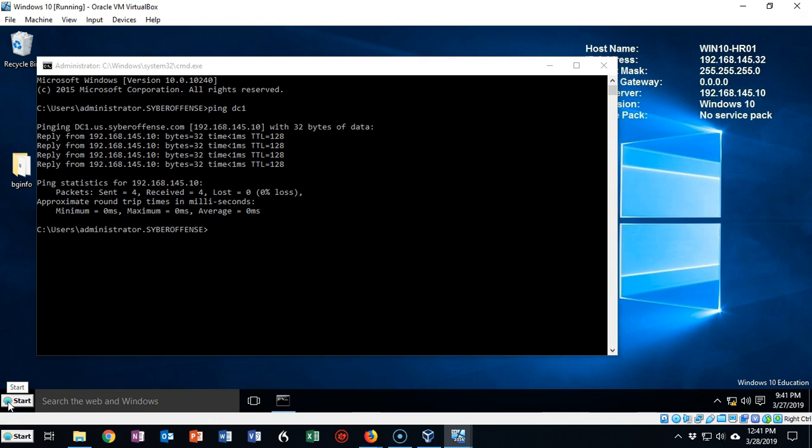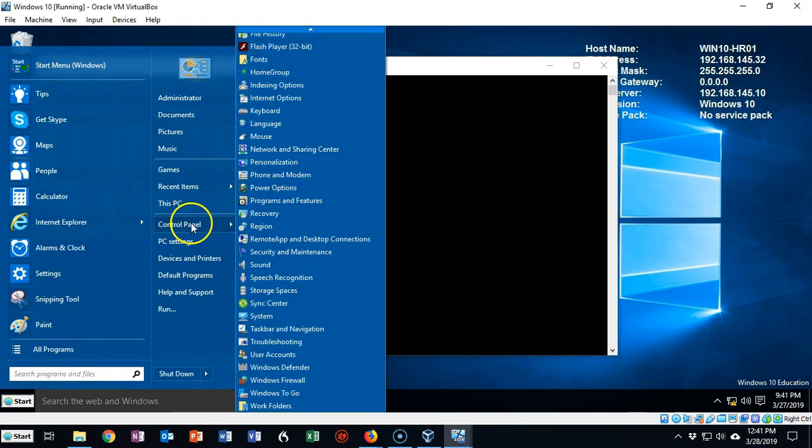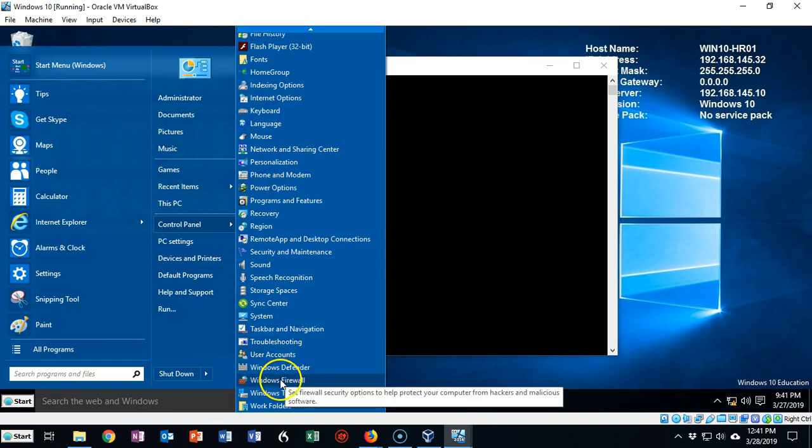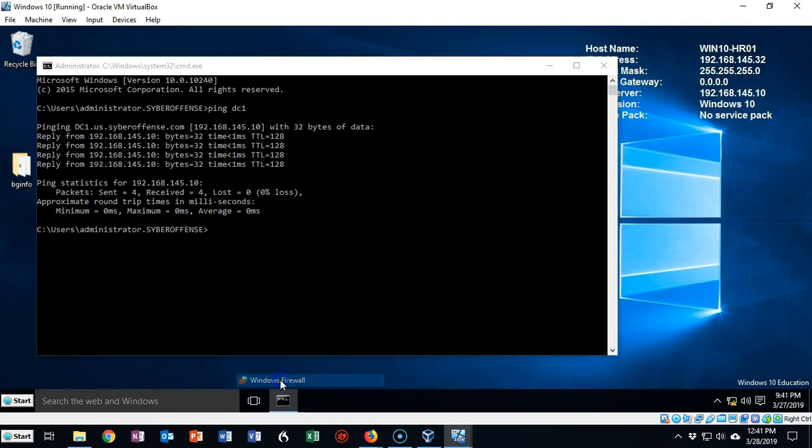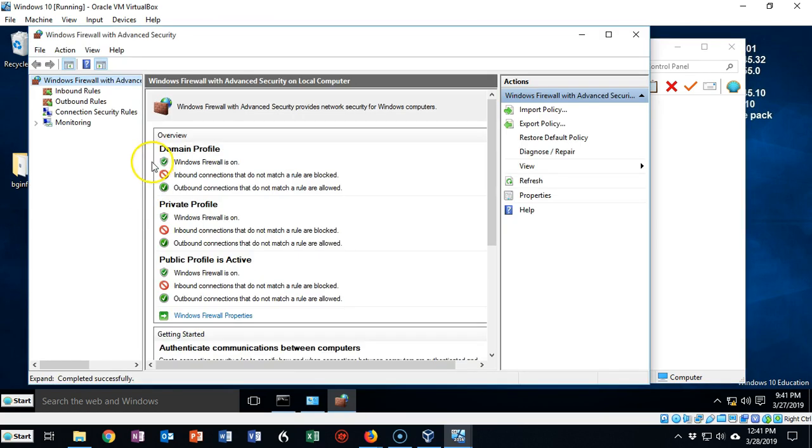I'm on my Windows 10 client. Go ahead and click on the Start button. Let's go to Control Panel. From Control Panel, scroll on down to come to the Windows Firewall. Open that up. Once the Windows Firewall has opened up, go ahead and click on Advanced Settings, and from here we're going to click on Inbound Rules.